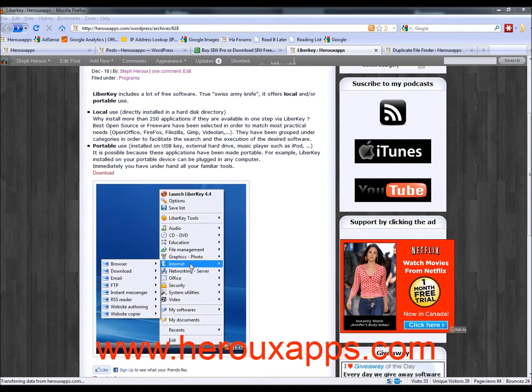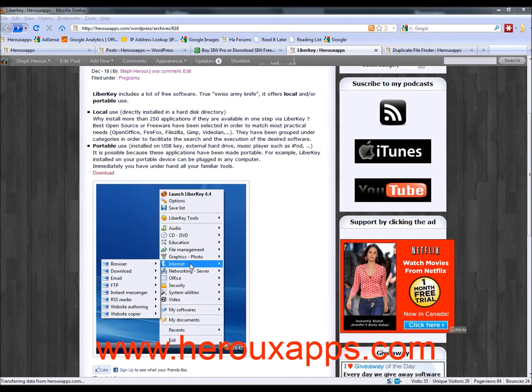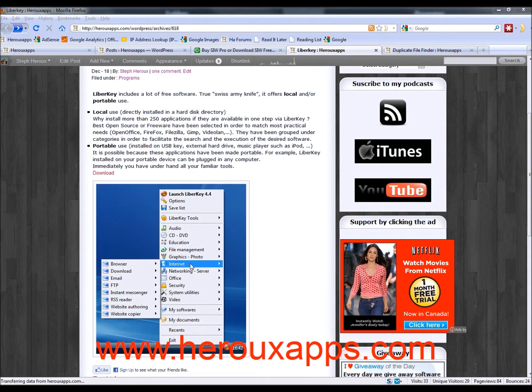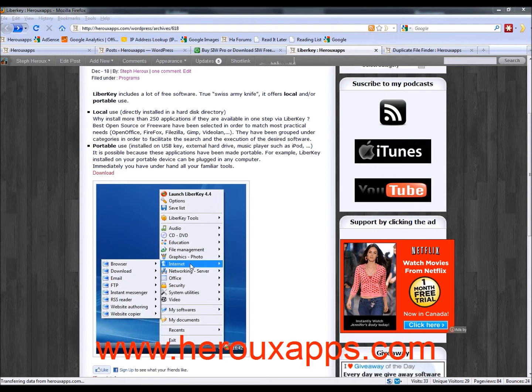LiberKey is a portable suite that you install on your USB drive. So you can run standalone programs on this key without having to install the programs on the computer you're using. So let's say you install a bunch of programs on it and you take your USB key and then you go to work. You just plug in your key and you will have access to all these programs without having to install anything on the computer at work.